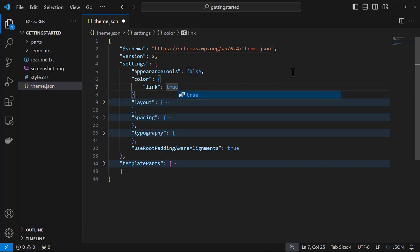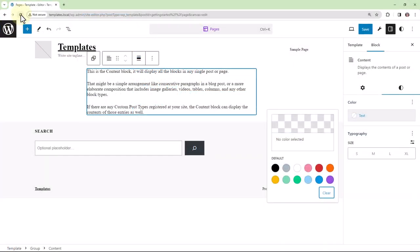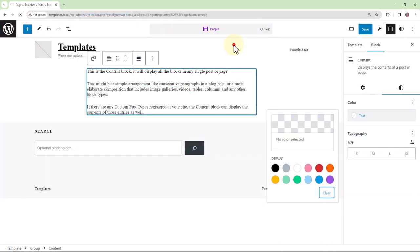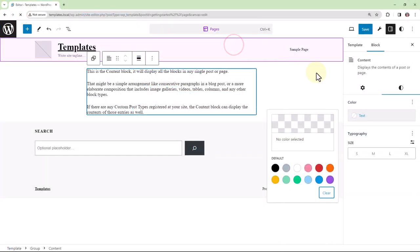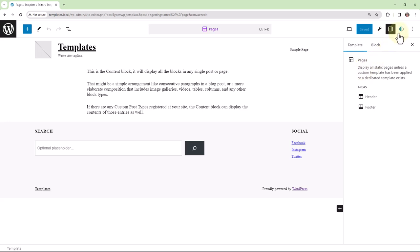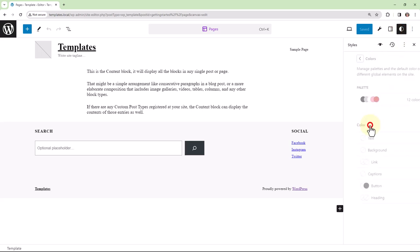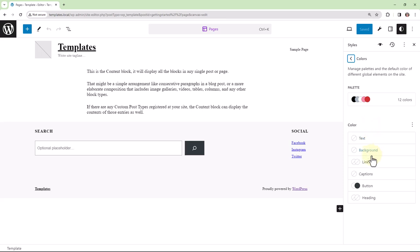Now if we go back to WordPress and reload, this time we should have the ability to change the color of links. So site wide, under colors, we now see the link option.